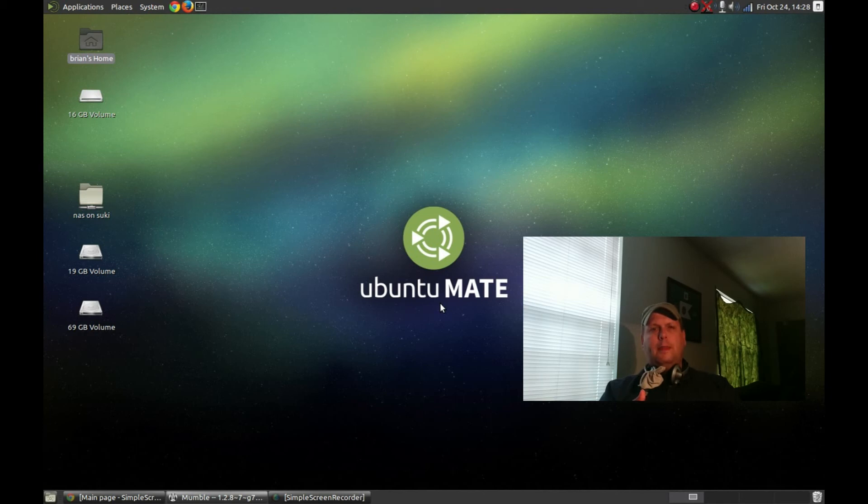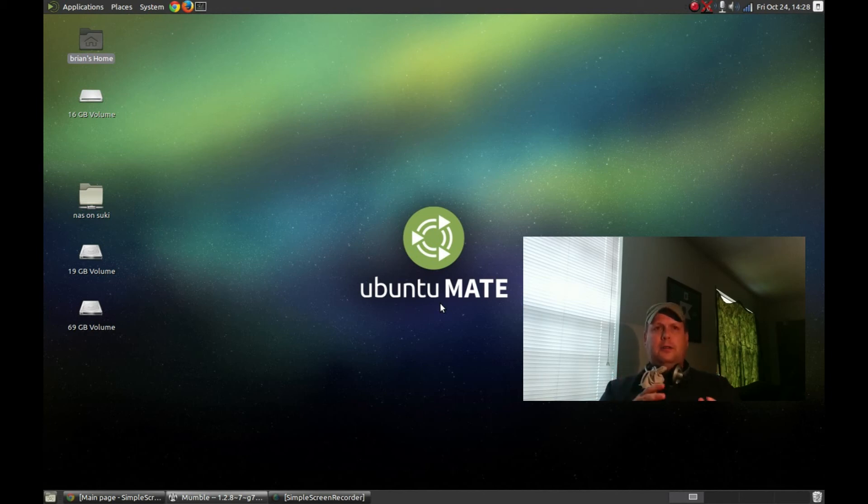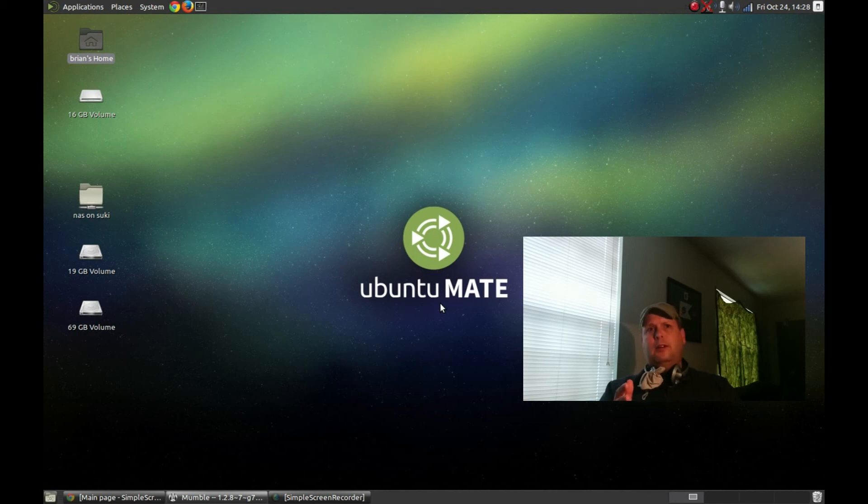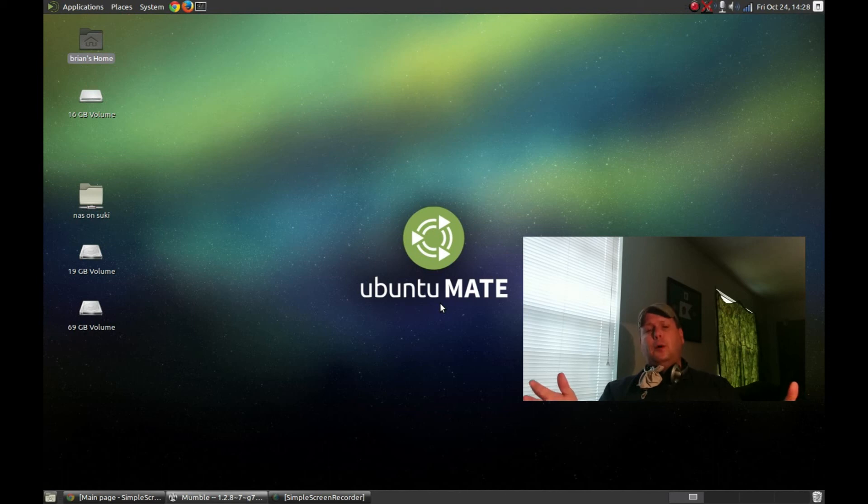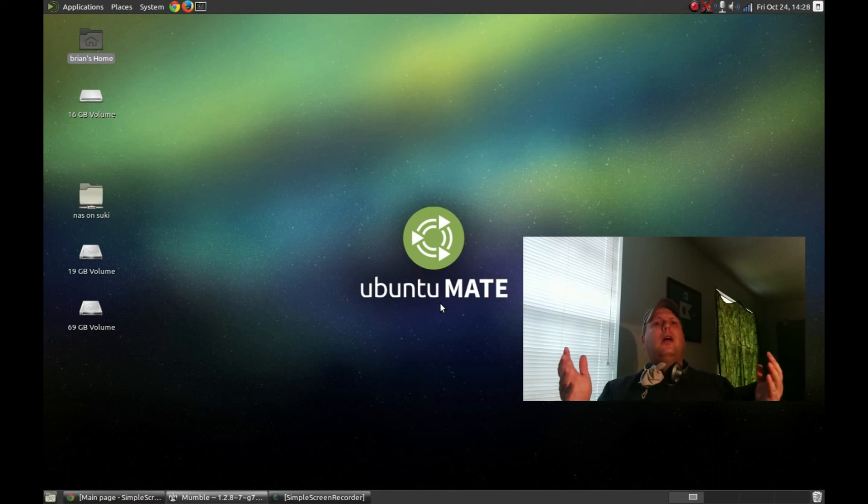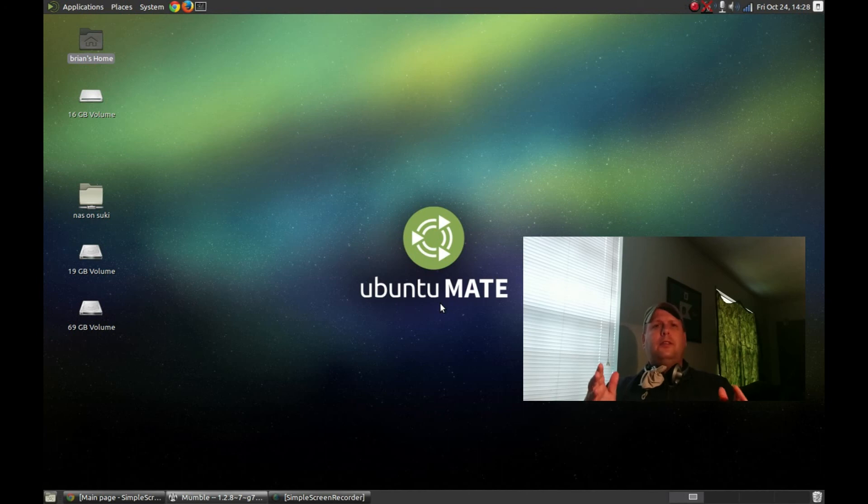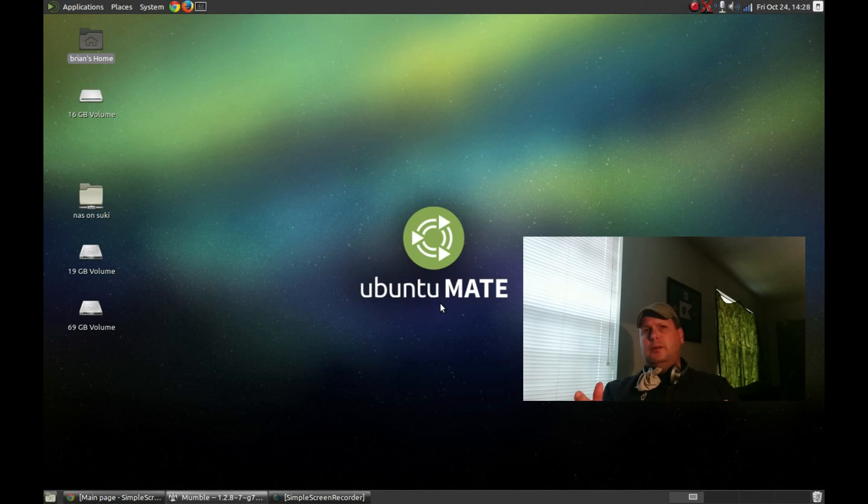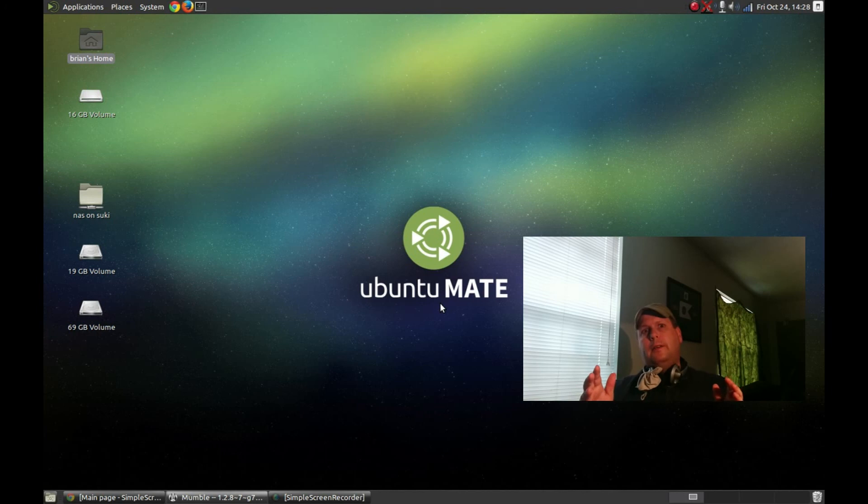For a moderate to advanced Linux user, for someone who pines for the days of old school Ubuntu, I would recommend this distro for that person, but for a brand new, wet behind the ears Linux user, I can't really recommend it for that person.